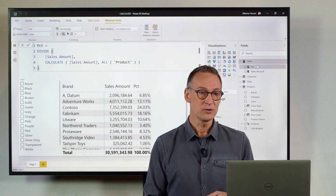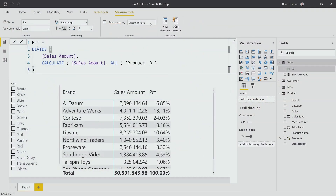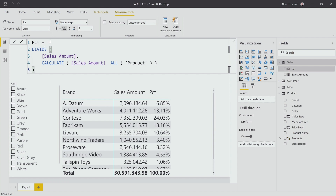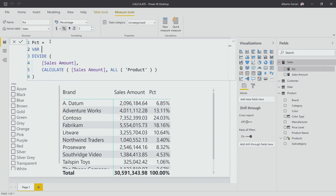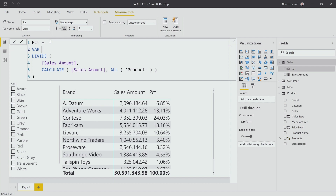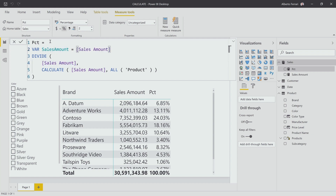Therefore, you might be tempted to say: I evaluate sales amount multiple times, I can store that into a variable. So I can write a variable sales amount where I store the result of sales amount, and then I use the same expression in multiple places.